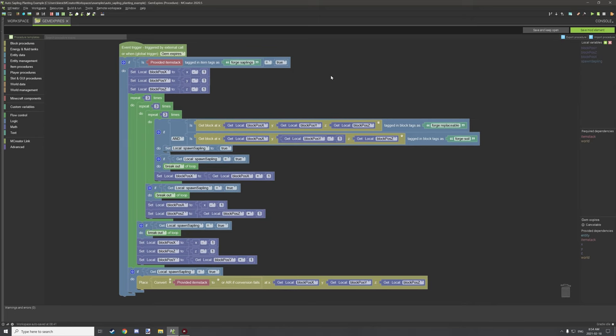That's all there is to creating a block that spawns as a block form when it despawns. If you have any questions, feel free to ask the community. If you're new to my channel, don't forget to subscribe, comment down below, rate the video, and I'll see you guys next time. Thanks for watching. Peace out.